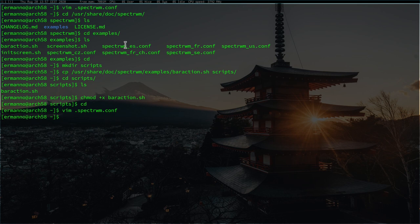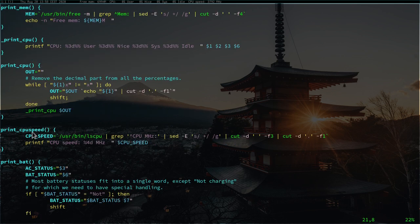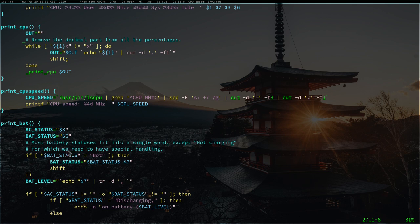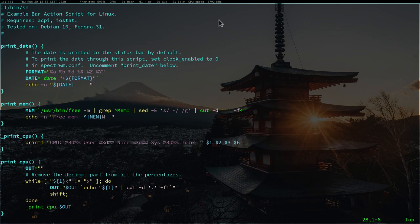Let's have a look at what's in this script. Open it with `vim scripts/baraction.sh`. This script provides a date, information about memory, CPU usage including user percentage, nice levels, system levels, and idle, and also CPU speed. If you have a laptop you'll also see a battery indicator — in my case it's not present because this is a VM. At the end it prints out what's shown in the status bar. There are some things missing — I want to also have a volume indicator, but we need to configure that in the window manager first. We'll modify this a little bit later.